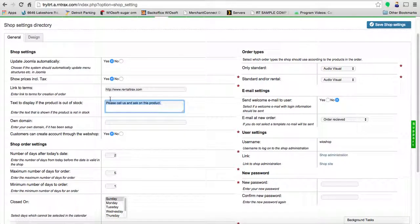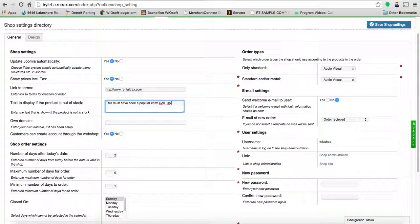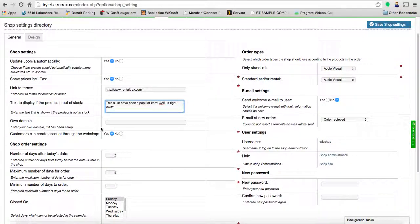You're going to set the text for when a product is out of stock. For example, we're going to say, 'This must have been a popular item, call us right away.' You're going to notify your clients so they can contact you, so they don't feel like you don't have the products ever—it just might be a misunderstanding or maybe you can shuffle things around.